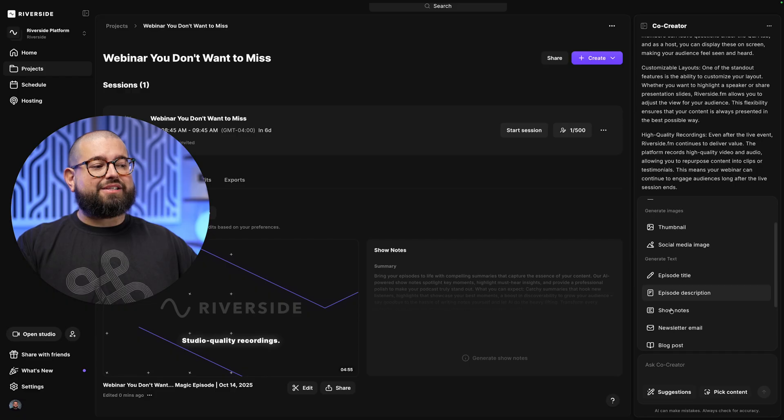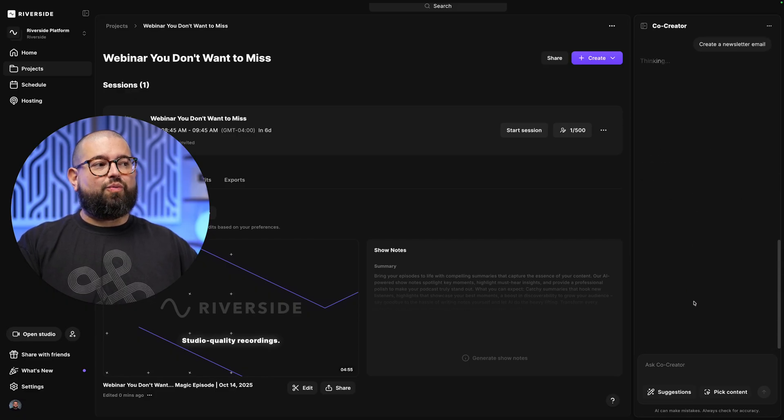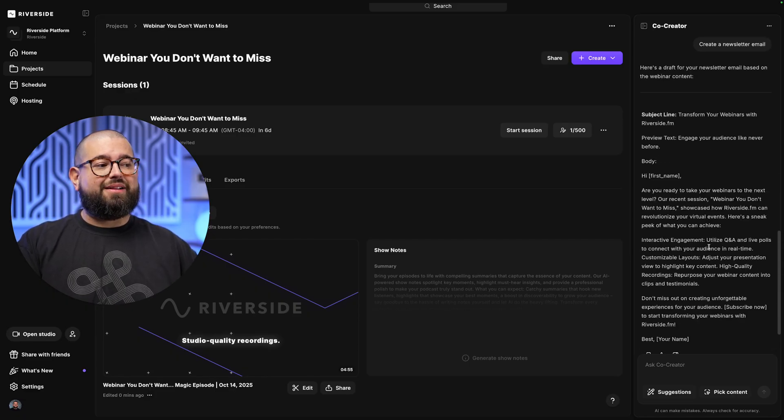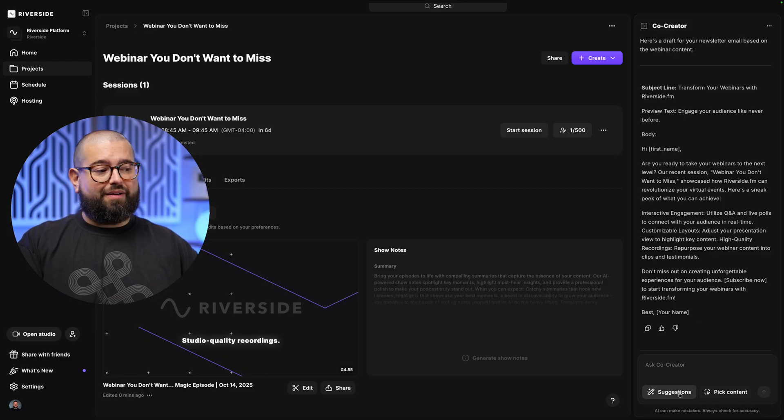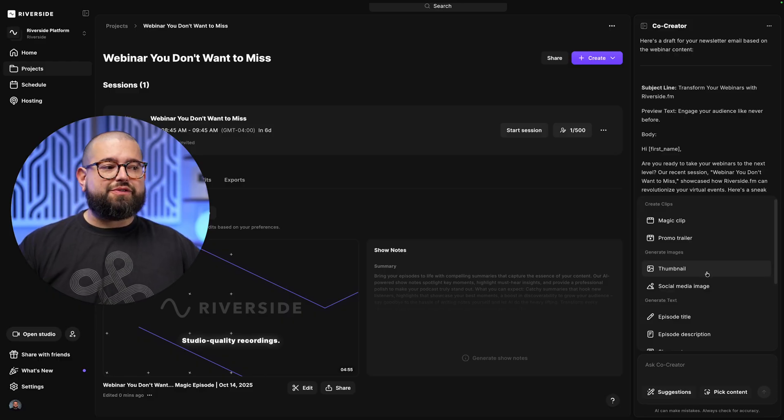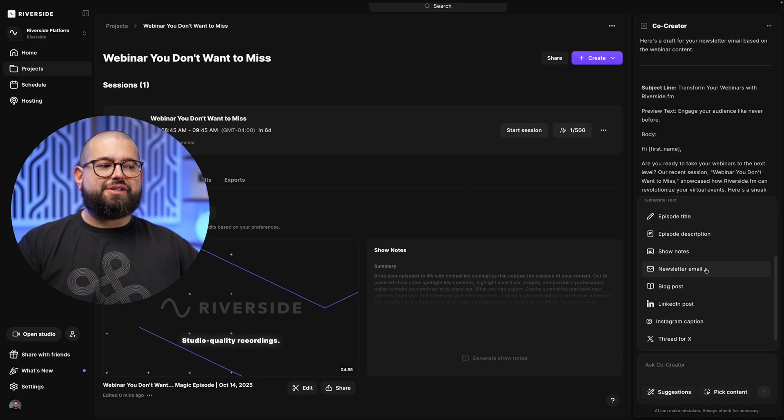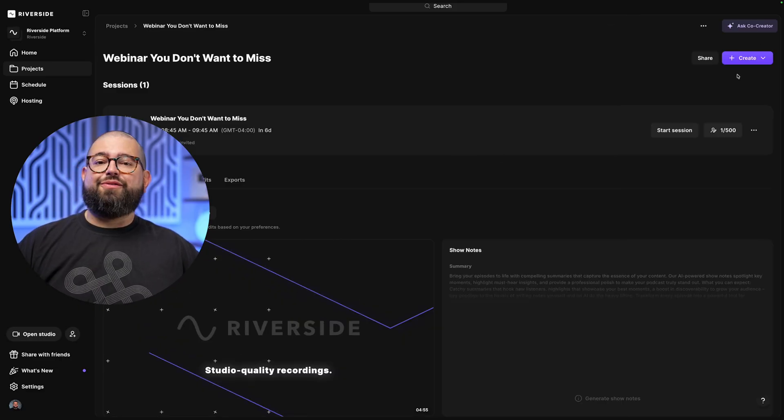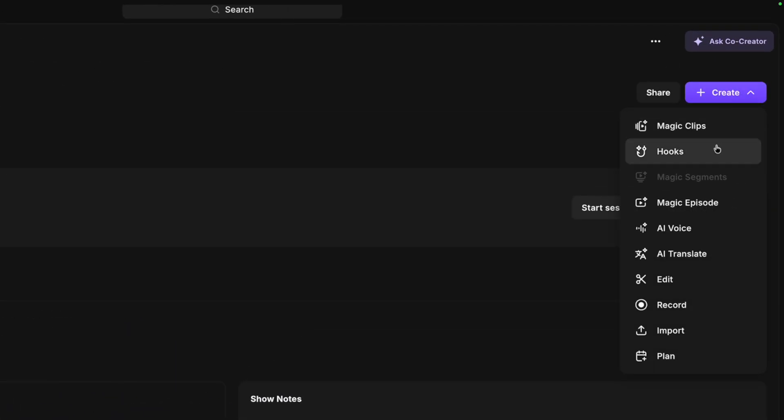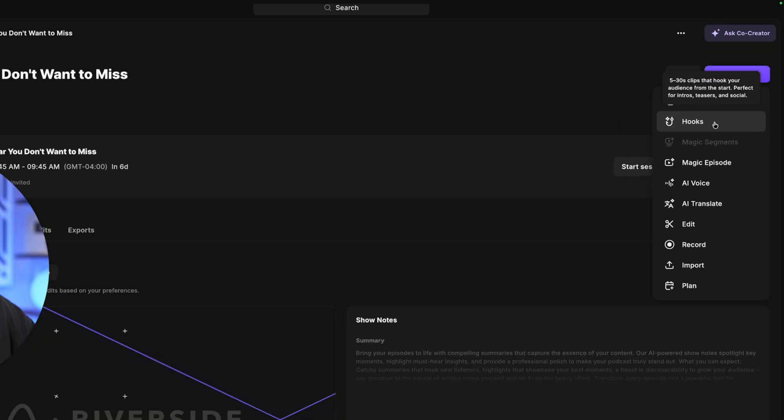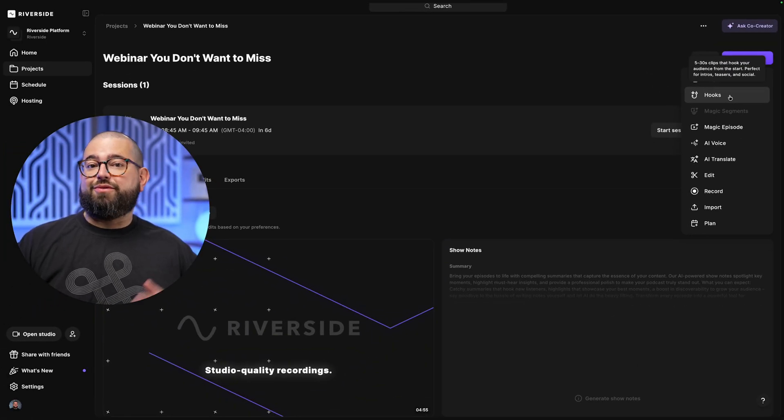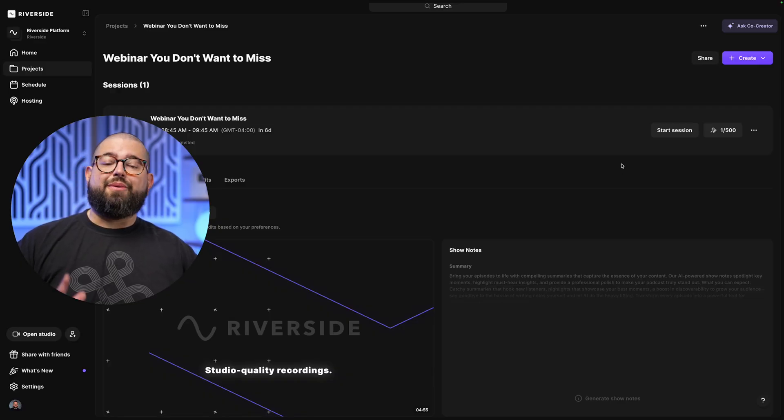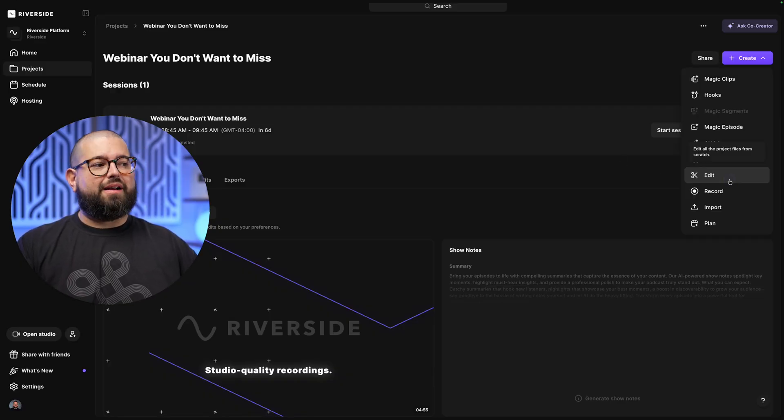I can even ask it for an email newsletter. Just with one click, I can create a newsletter email, and Co-Creator has made that as well. You can even ask it to generate thumbnail images for YouTube, social media images, LinkedIn posts, and more. And if you want to generate even more clips from this recording, I can always go up to the create button here, generate more magic clips and more hooks or magic segments depending on the length of your recording. But let's jump into the editor with our raw recording, and we see how quickly we can get this put together. I'll go to edit.